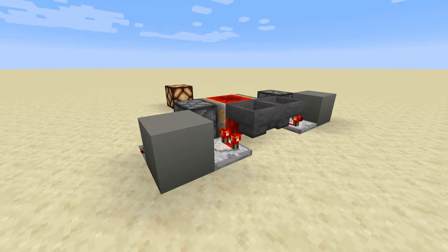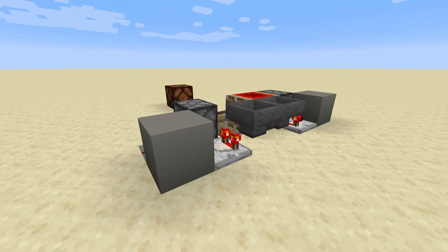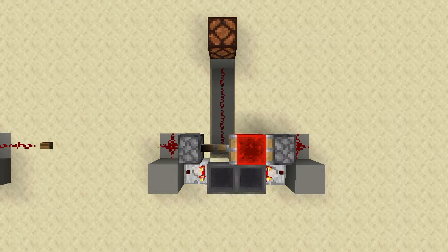This means that the piston on the same side of the clock as the empty hopper will retract, and the opposing piston will be able to extend, changing the position of the redstone block.